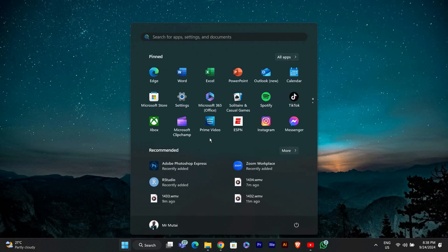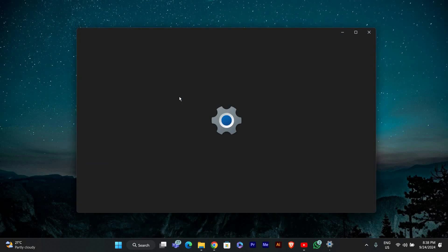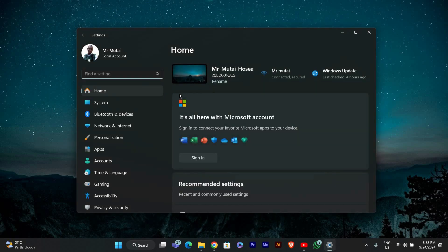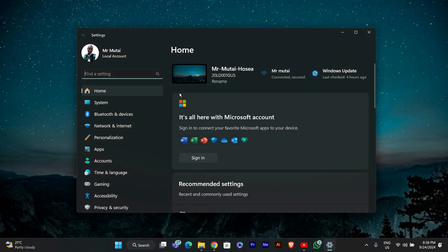First, click on the Start button or press the Windows key on your keyboard. From the menu, select Settings. You can also search for Settings in the search bar if you prefer.